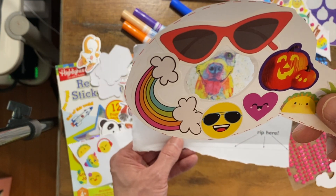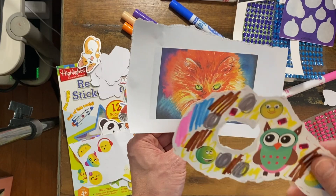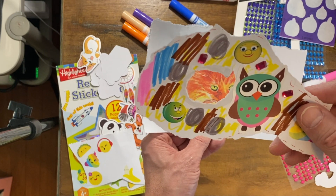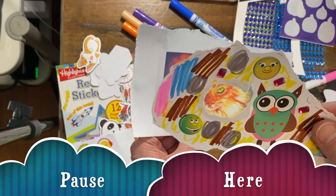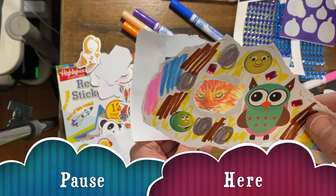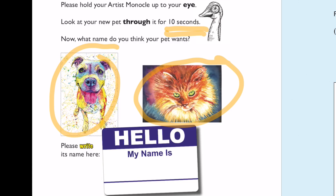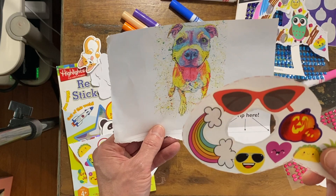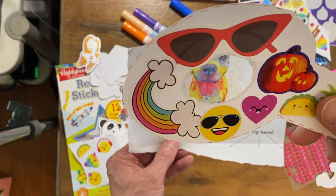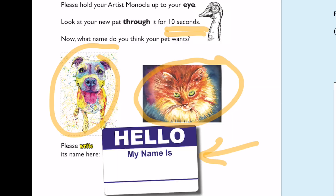Hold the artist monocle up to your eye like I showed in the last video. Look at your new pet through it for 10 seconds — you can pause this and do the 10 seconds now. Name your pet: what name do you think it wants? Make sure you look at it for 10 seconds first; don't just jump in and give it a name. Really study it through your artist monocle, and now write its name here. I looked at my dog and I think he wants the name Robert.